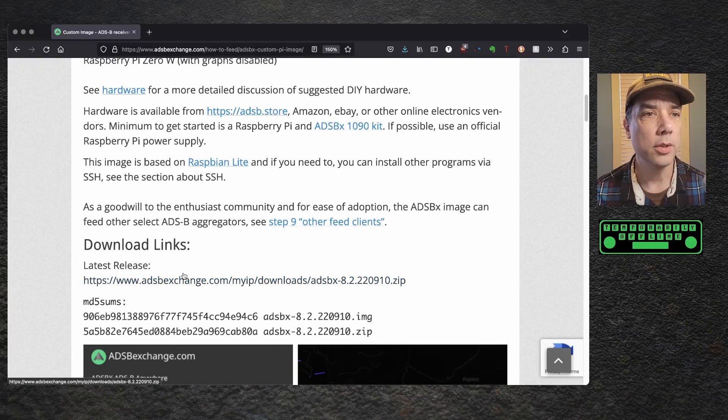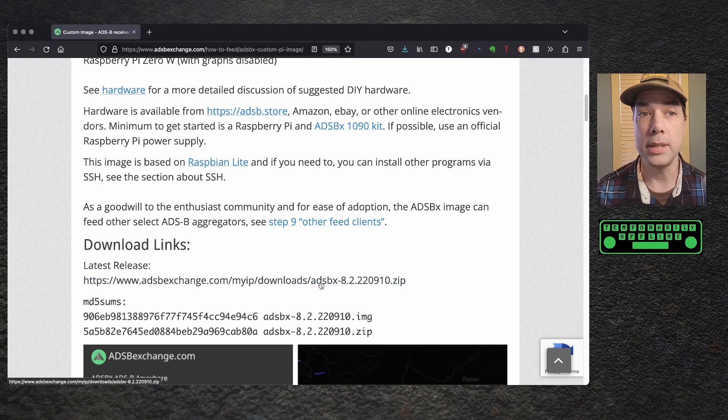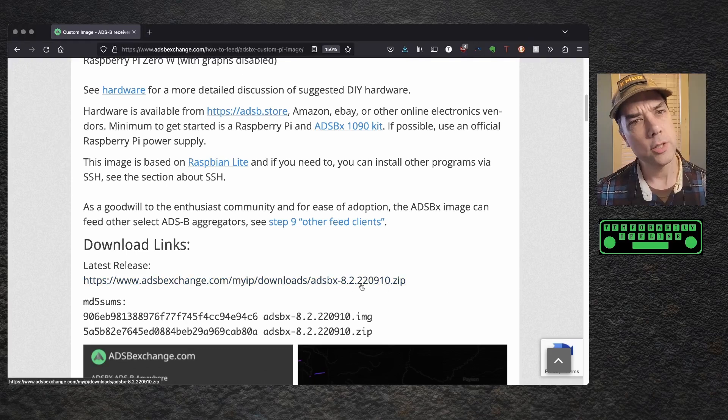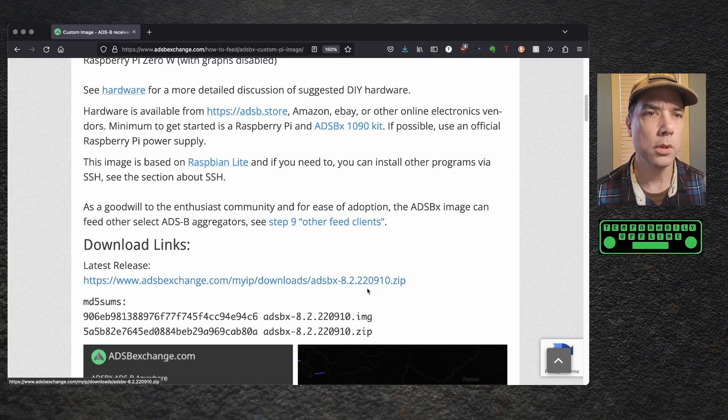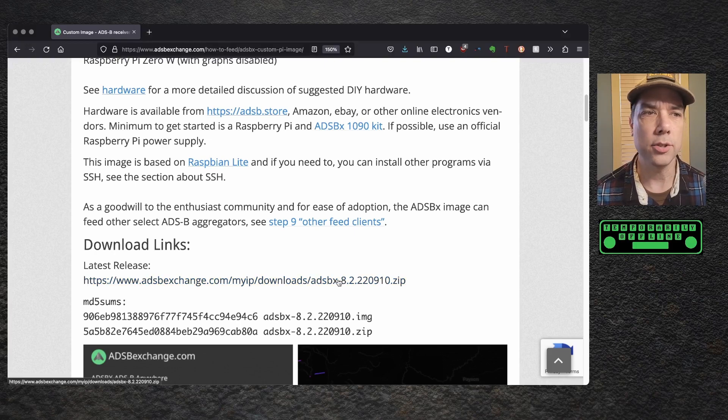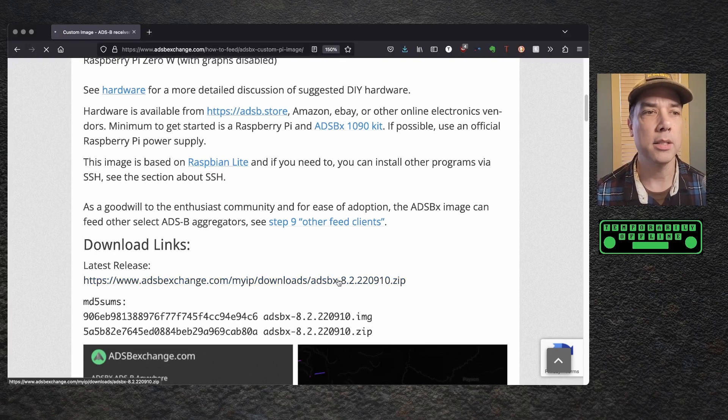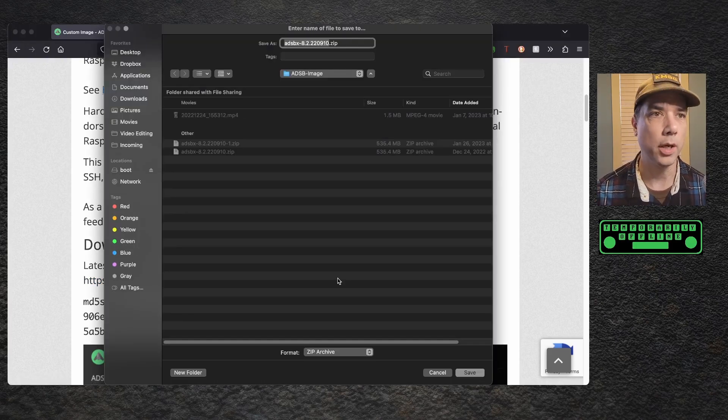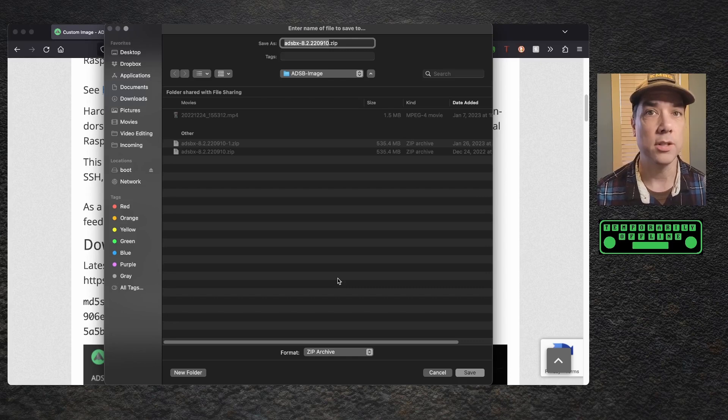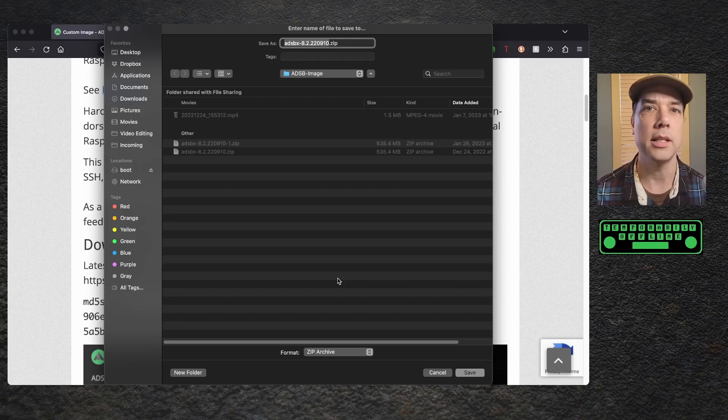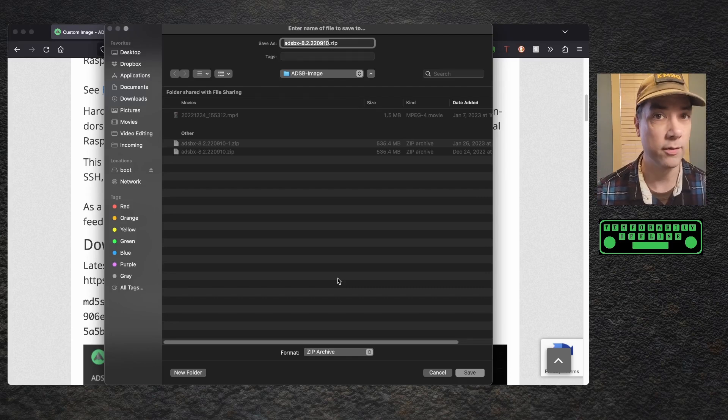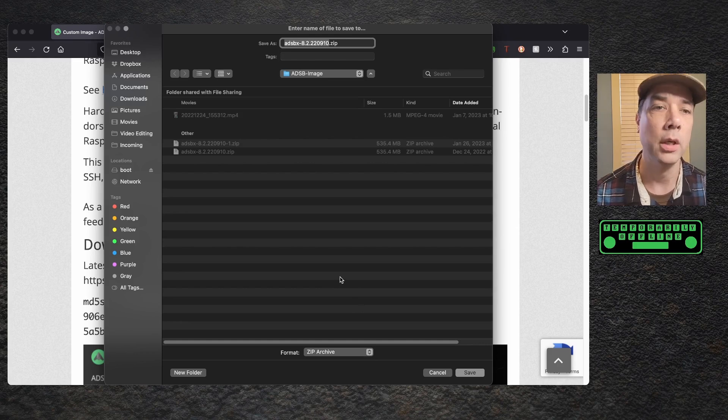Download this image from adsbexchange.com. This one is 9-10-2022. It looks like it's the date, version 8.2. So click on that. You're going to get a box that pops up asking you to save it somewhere. Save it somewhere memorable to you because that's the important thing is that you remember where you saved your file to.